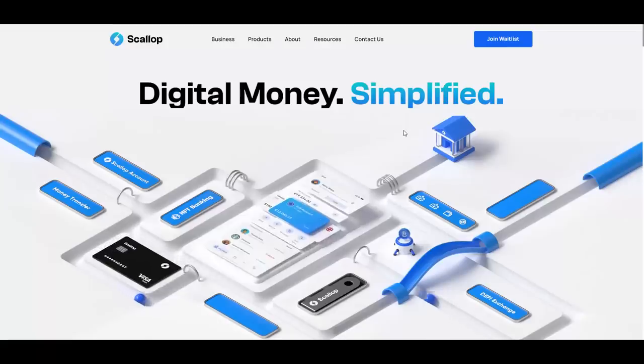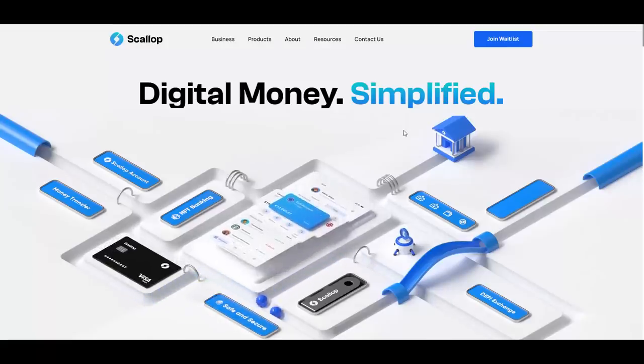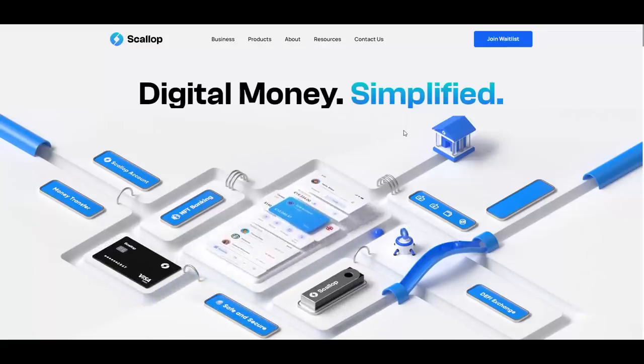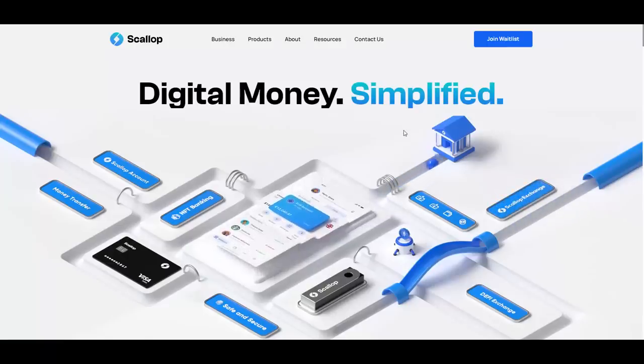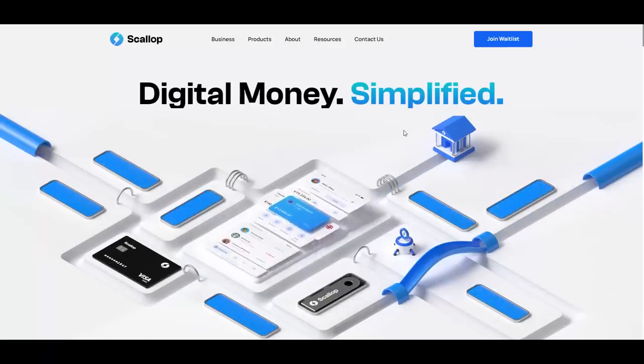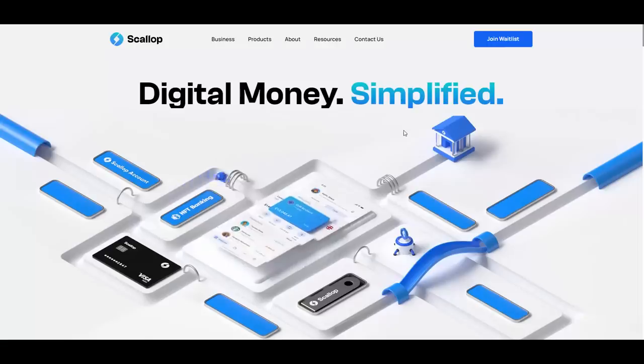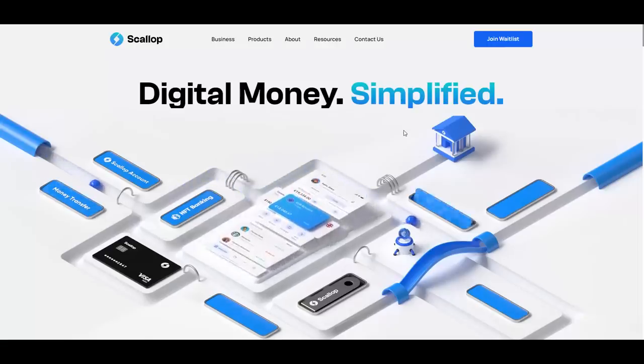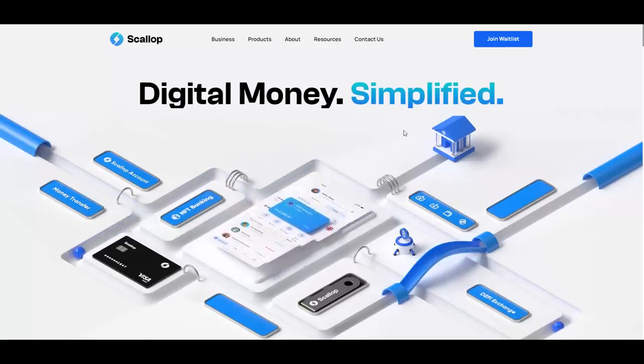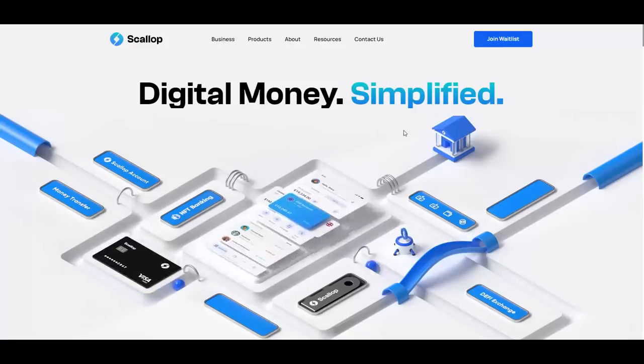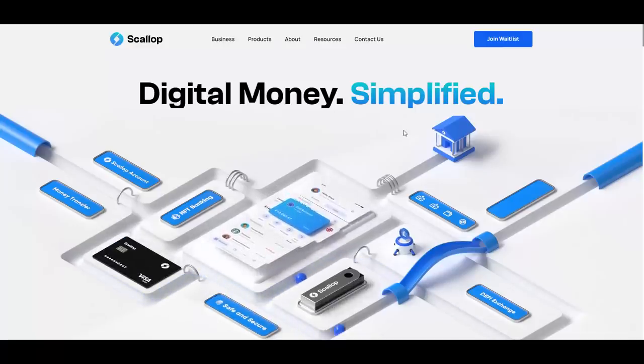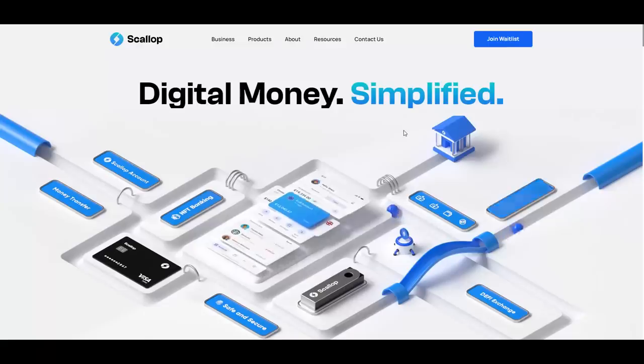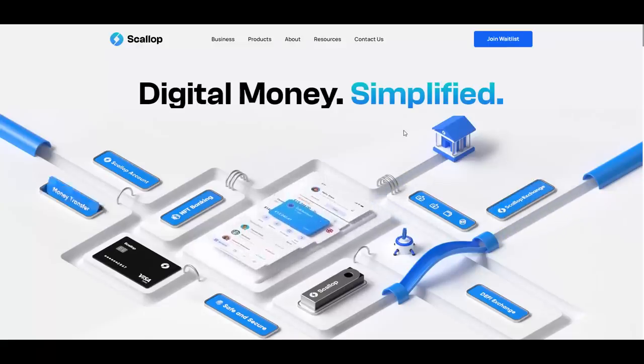Scallop, as you can see, their motto on the website is Digital Money Simplified. Scallop is basically a licensed and regulated banking institution offering a comprehensive suite of innovative banking products. Scallop's next generation products have been launched to approximately 1.5 billion potential customers in the UK, Europe, Canada and UAE where Scallop currently holds banking and crypto licenses.